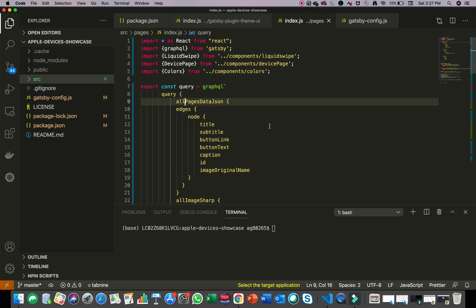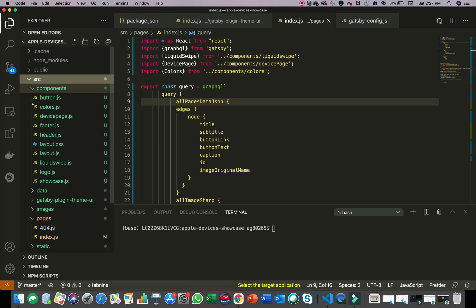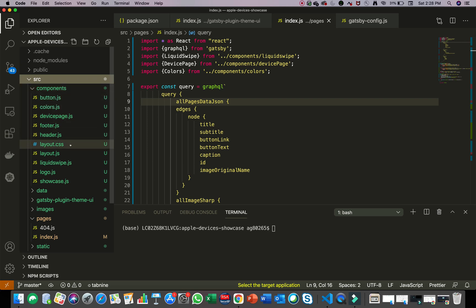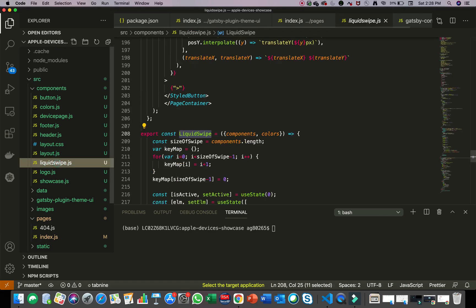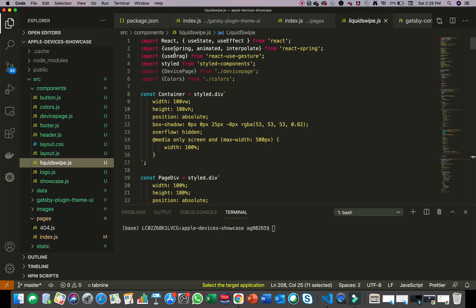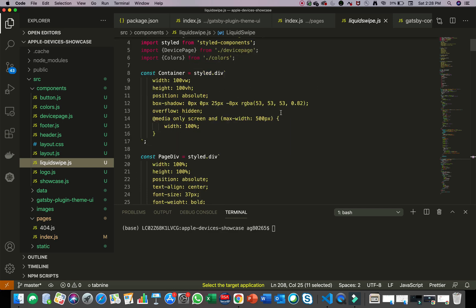I've mentioned some references in the GitHub project which you can check out. I used those references to build this component, and I've mentioned a CodePen link in the GitHub project — I've mostly taken the code from that CodePen, so thanks to the creator of that CodePen. All you need is the single file, liquid-swipe.js, to enable this component transition animation in your website.